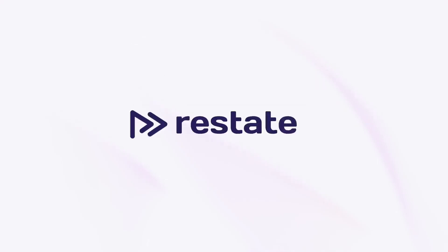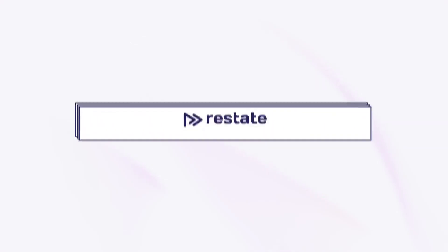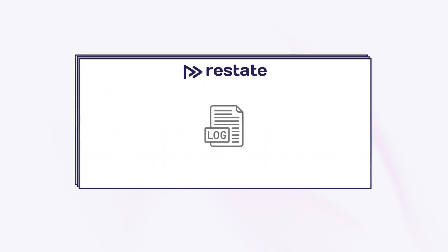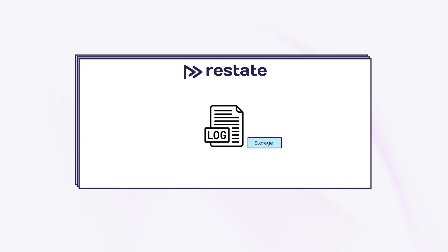Restate achieves all of this by implementing a new and unique approach of coordinating execution, communication and storage. We built Restate from first principles, using ideas from distributed logs, databases and stream processing to provide all those capabilities in an easy to use and efficient way.